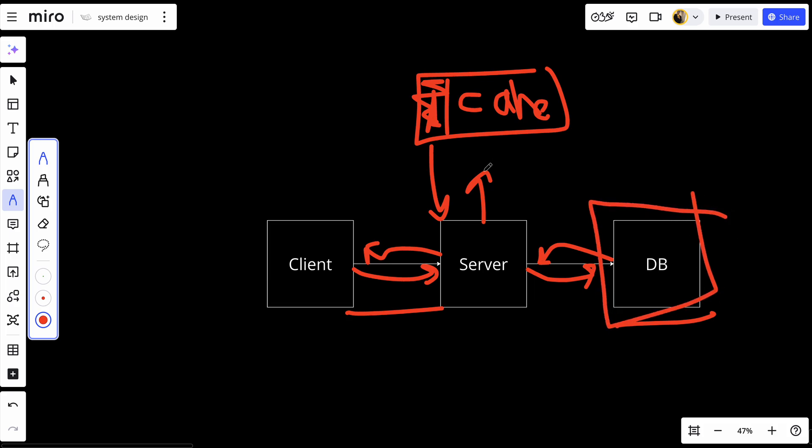It also improves the user experience, improves the performance, and reduces latency. So it has a lot of good benefits. This is one of the things we can use in-memory storage for.